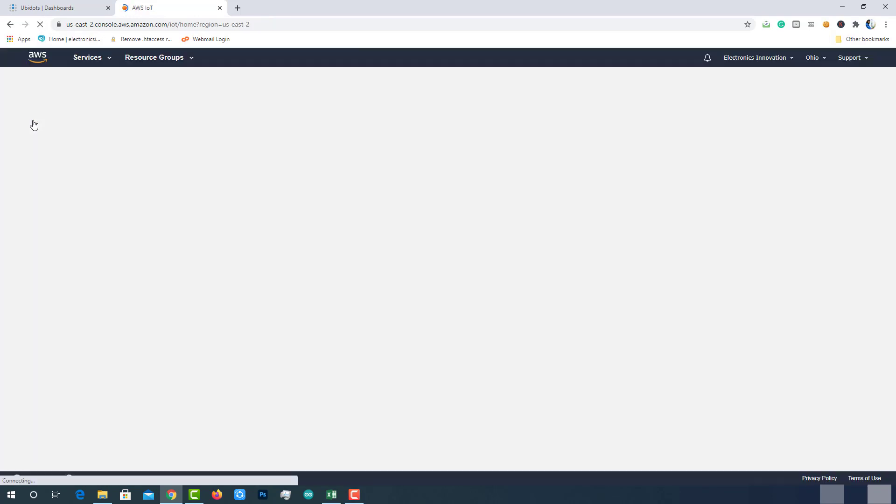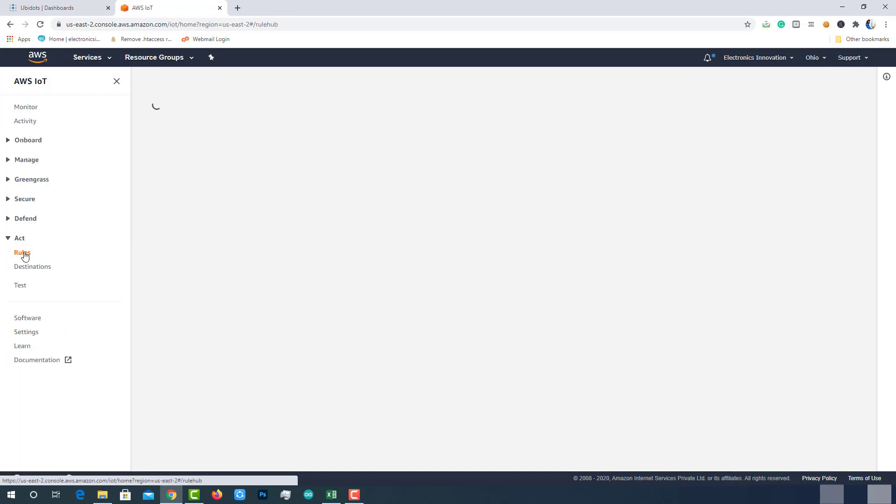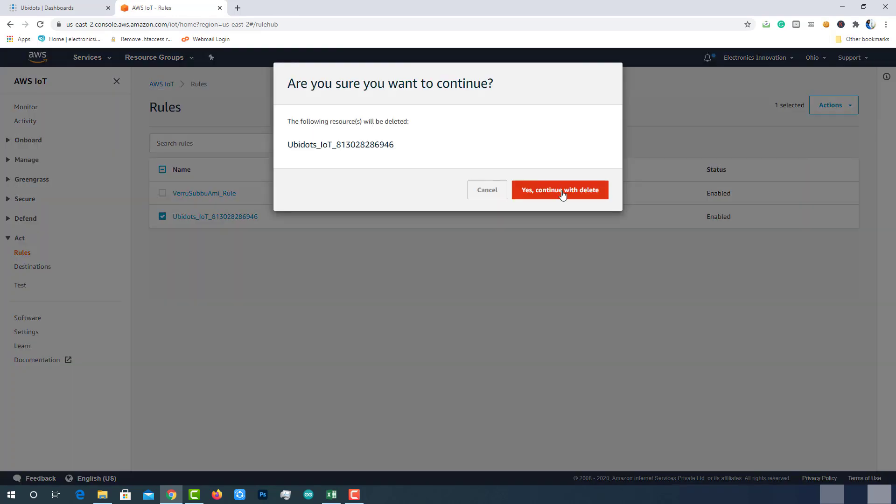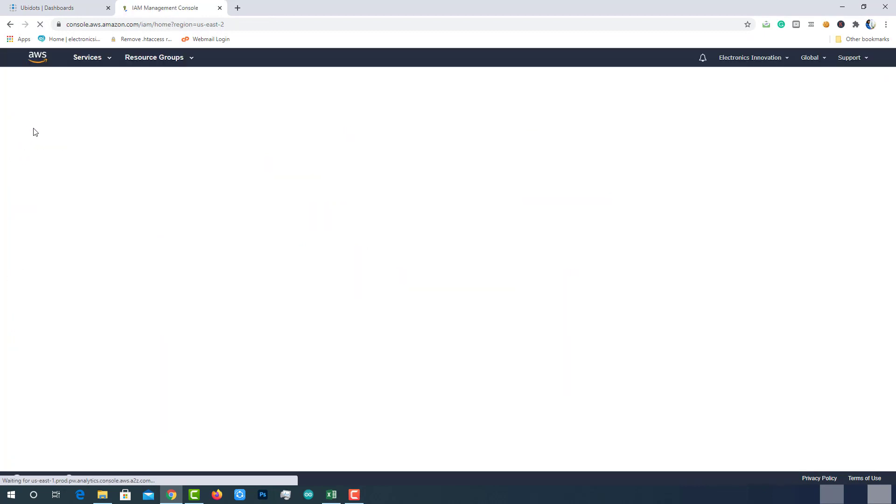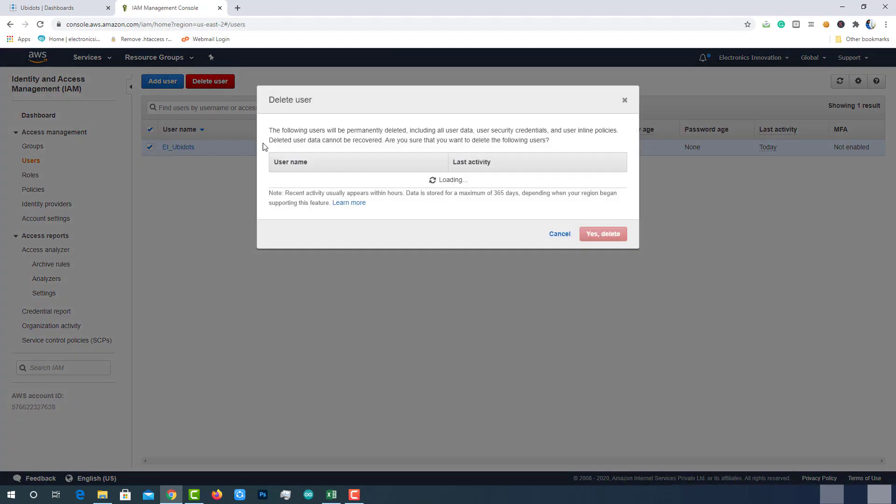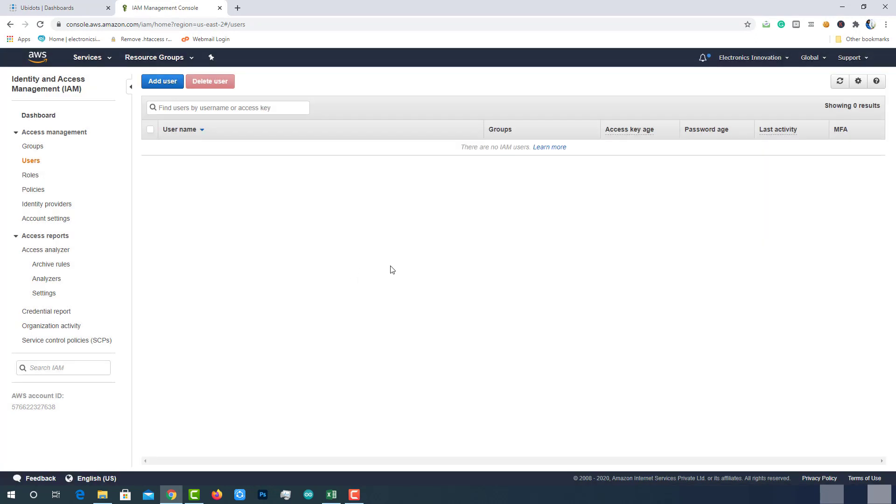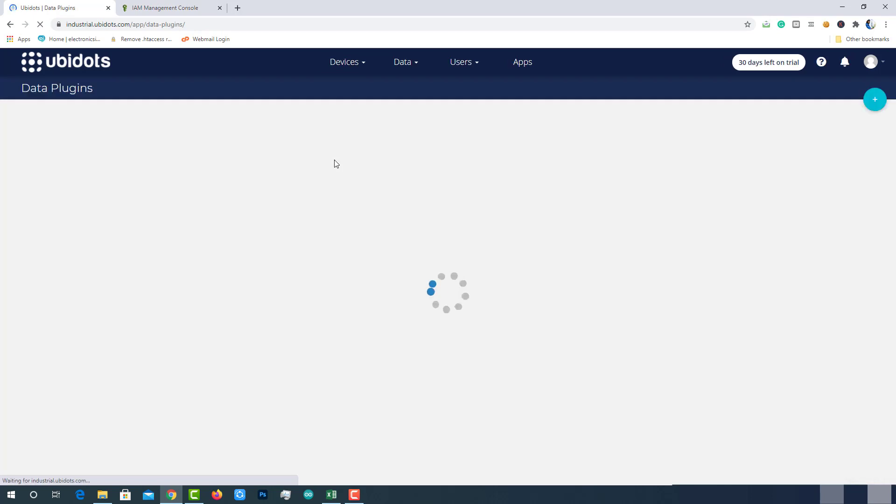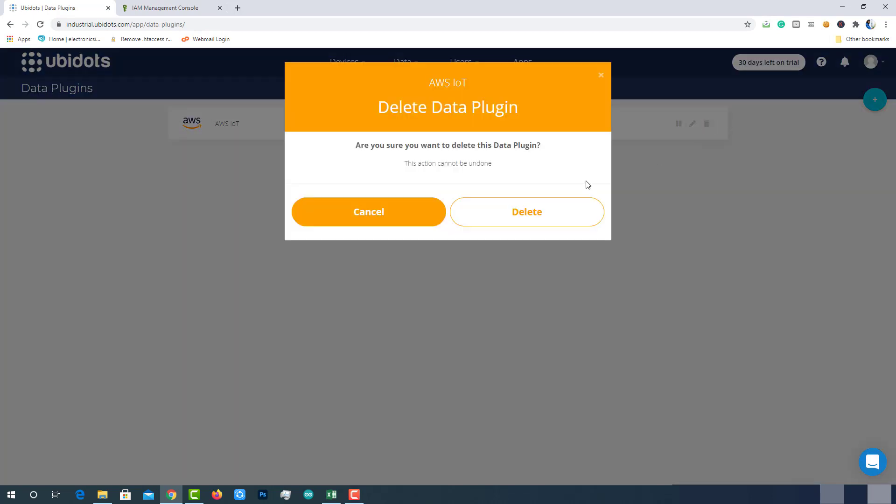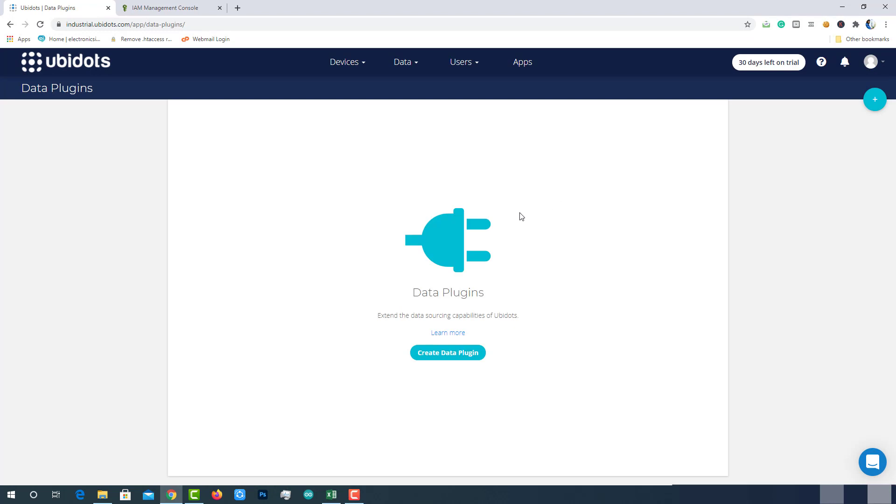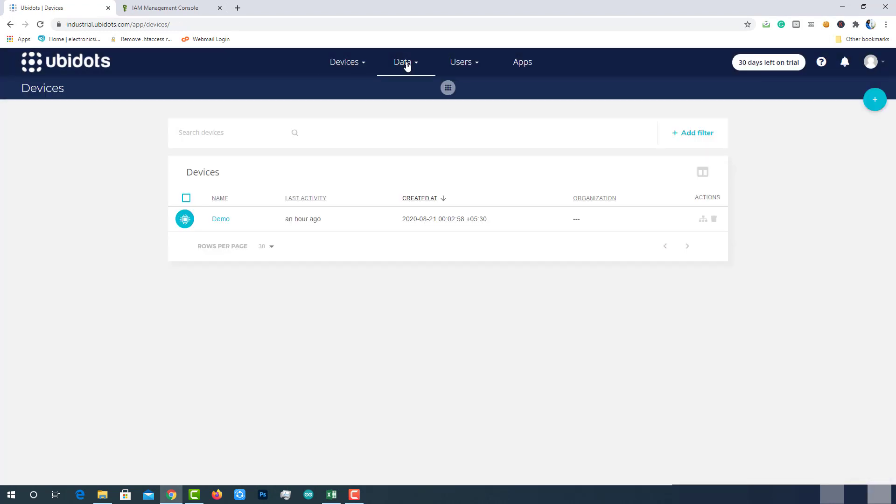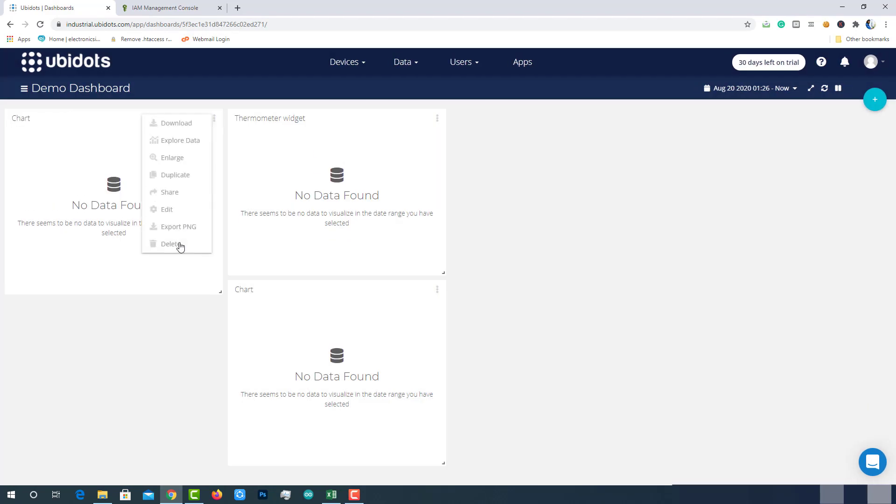Visit AWS IoT Core, delete Ubidots AWS IoT rule. Visit IAM Management Console, delete Ubidots user which I have created earlier. Visit Ubidots platform and delete the AWS IoT plugin. Delete the device and also delete the data visualization widgets.